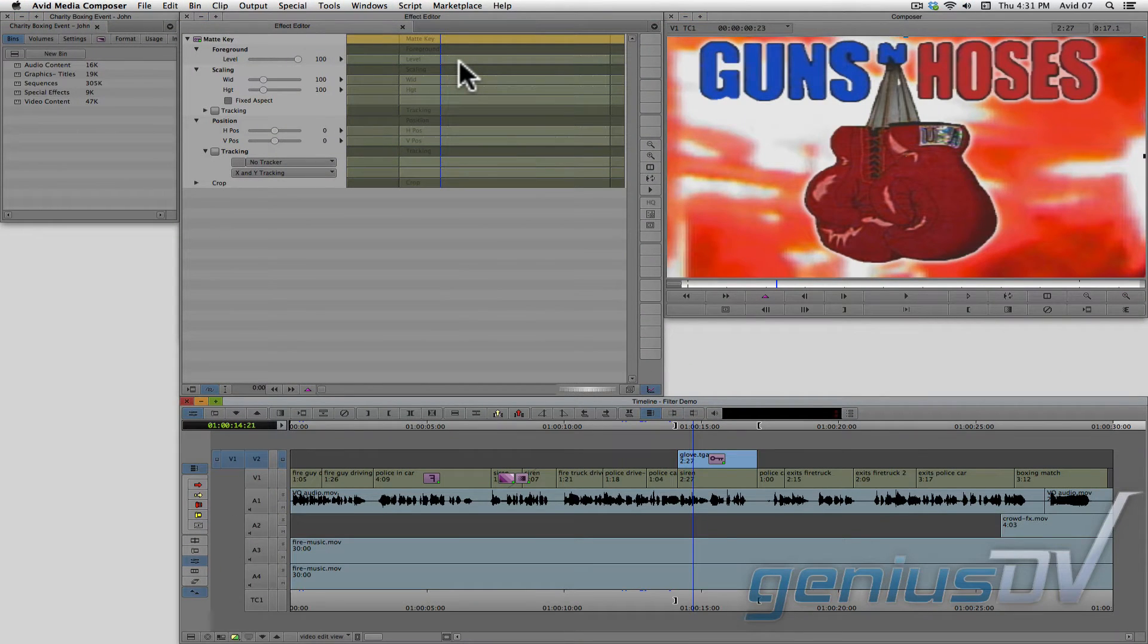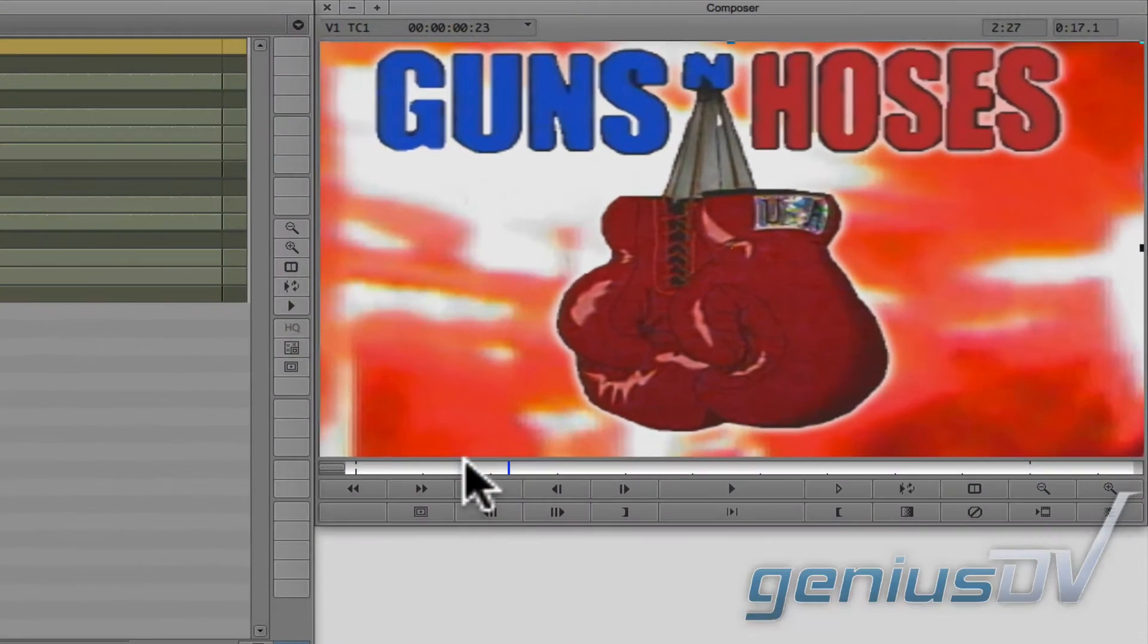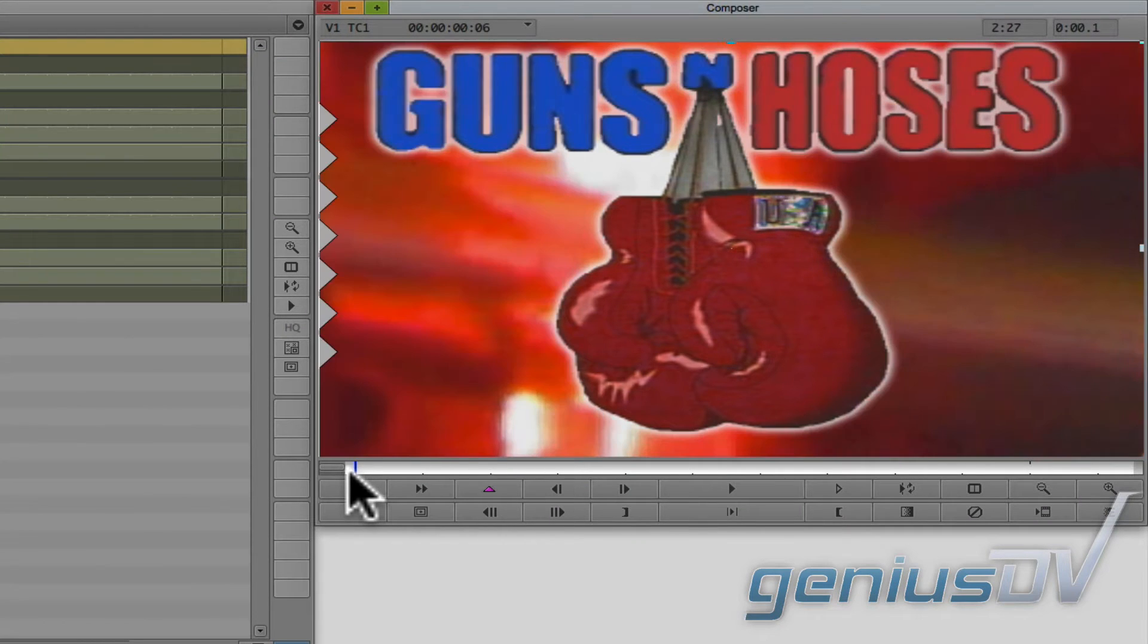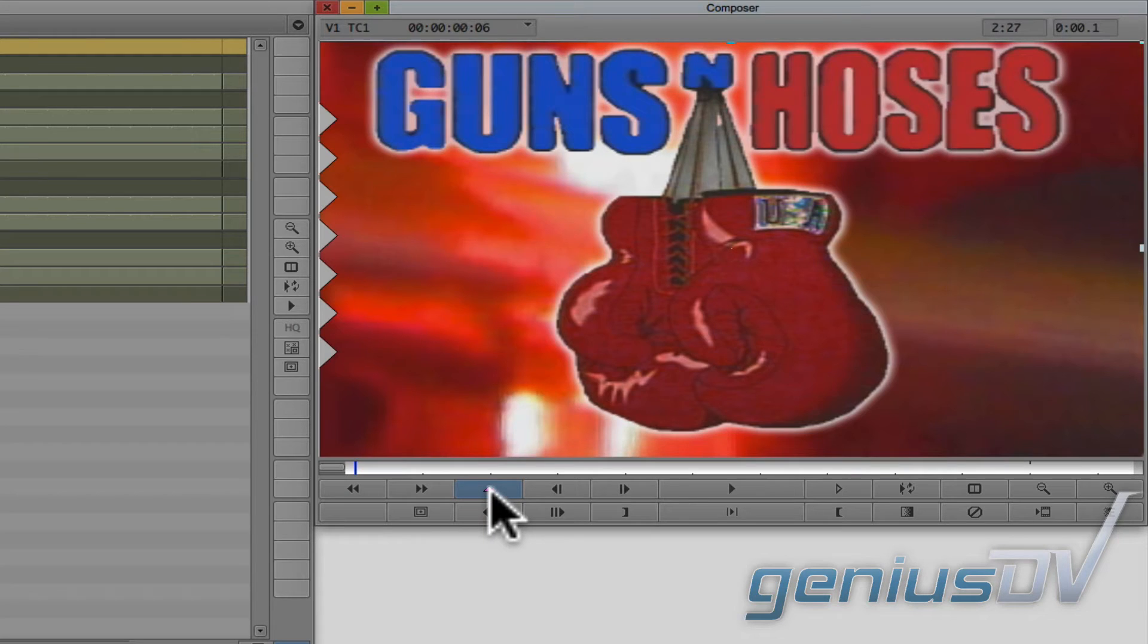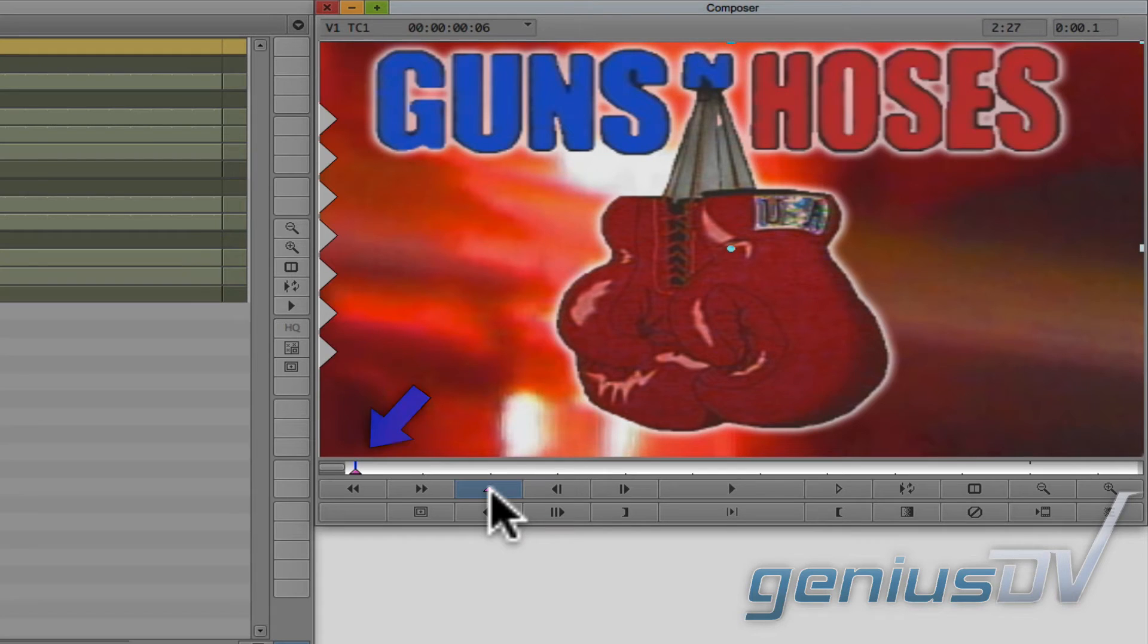The effect editor window will appear. Navigate to the composer window and place the position indicator at the front of the clip segment. Then press the add keyframe button. This will add a pink keyframe where the position indicator is parked.